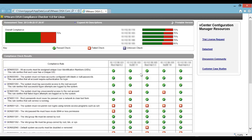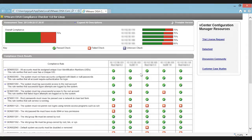vCenter Configuration Manager is a component of the vCenter Operations Management Suite, which helps you manage the performance, capacity, and configuration of your virtual and physical infrastructure. Learn more about vCenter Configuration Manager on VMware.com. Thank you.